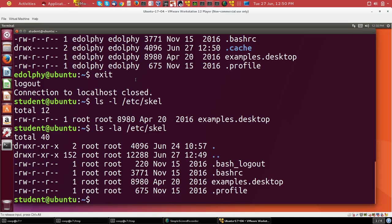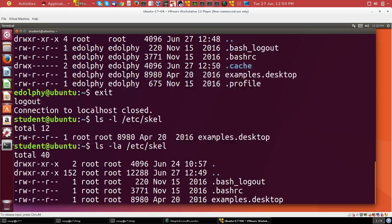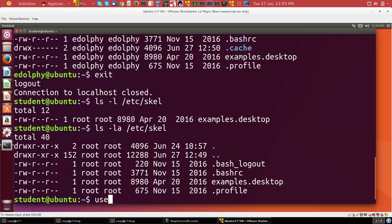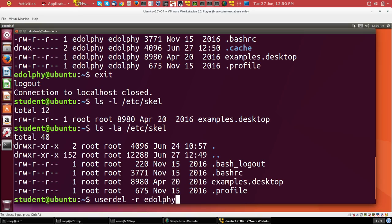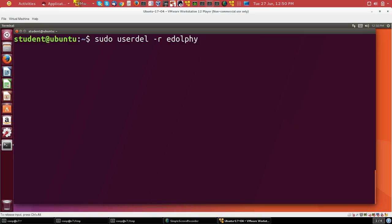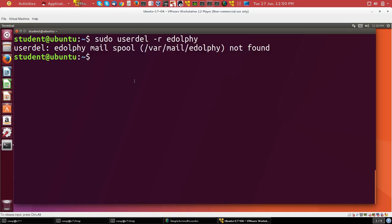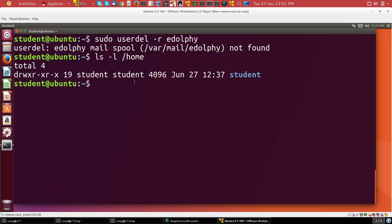So let's just clean up. And I'll do that with userdel -r edolphy. And the -r is necessary to make sure it removes the home directory. You notice I get a warning message about not having created a mail spool file. That's harmless. And if we do ls -sl on home now, we see the account is gone.